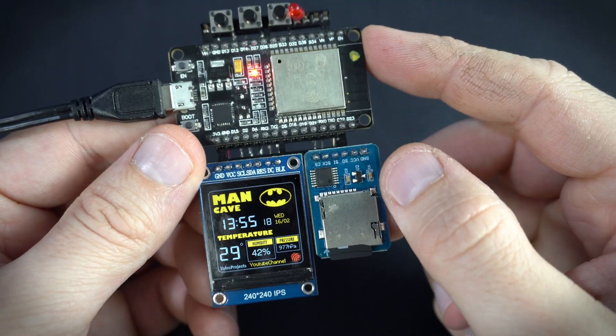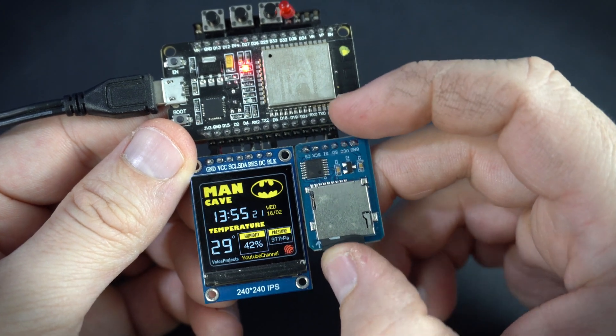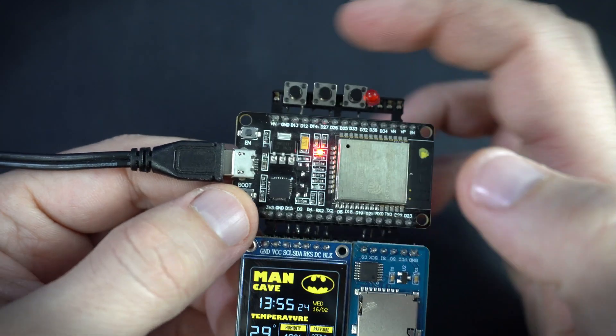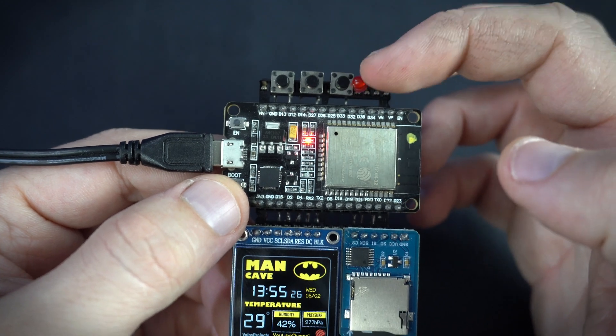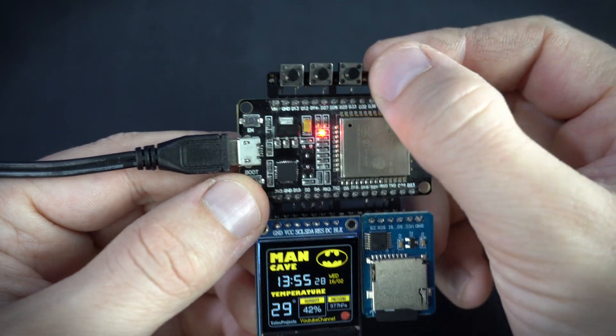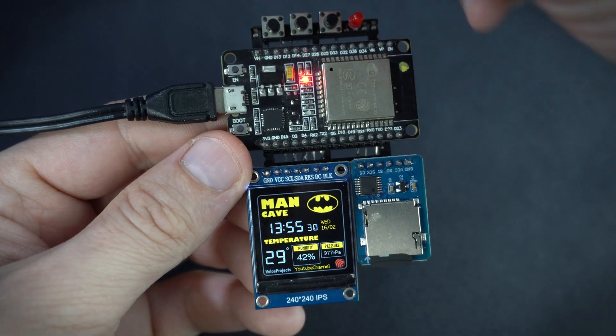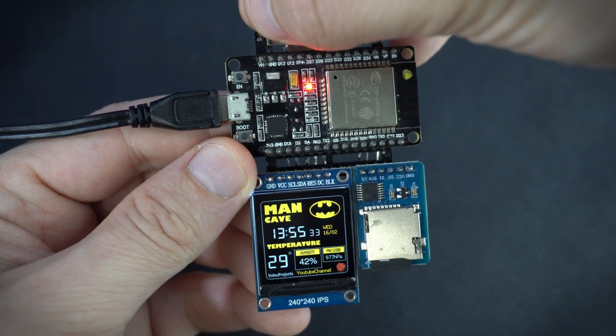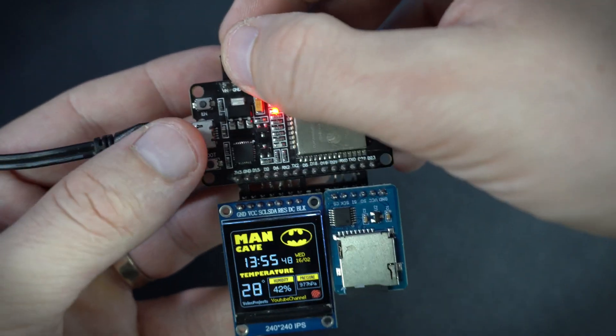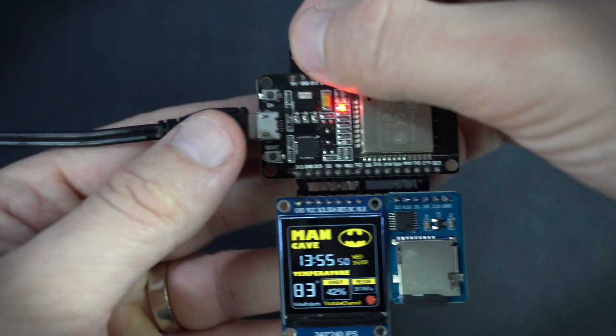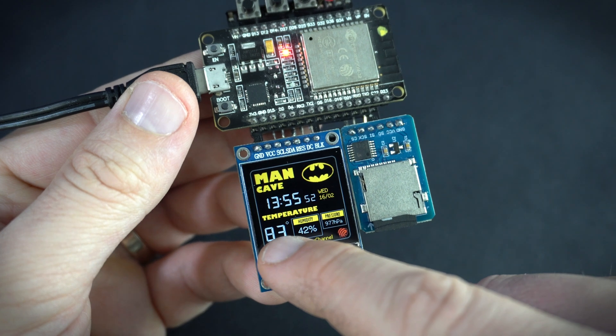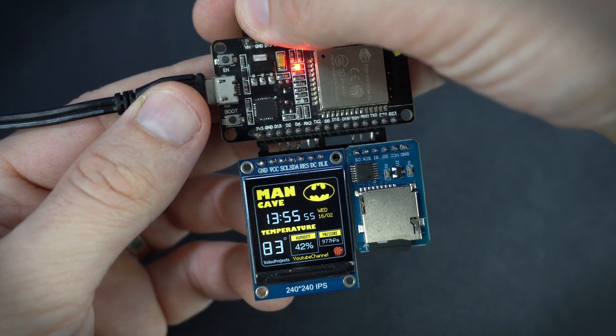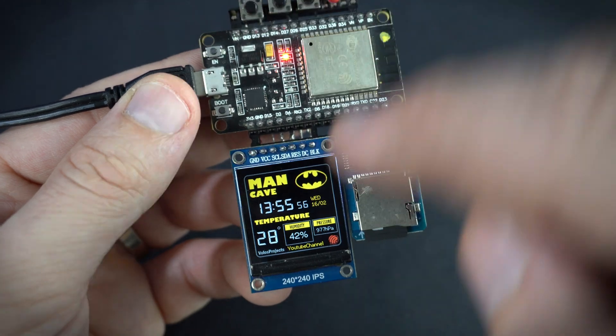So right now this module is not used and on this side I have three push buttons and an LED. Right now I am using only this first push button and this button is used to convert Celsius to Fahrenheit and vice versa. Very simple. So in my future project I will try to use all these additional components.